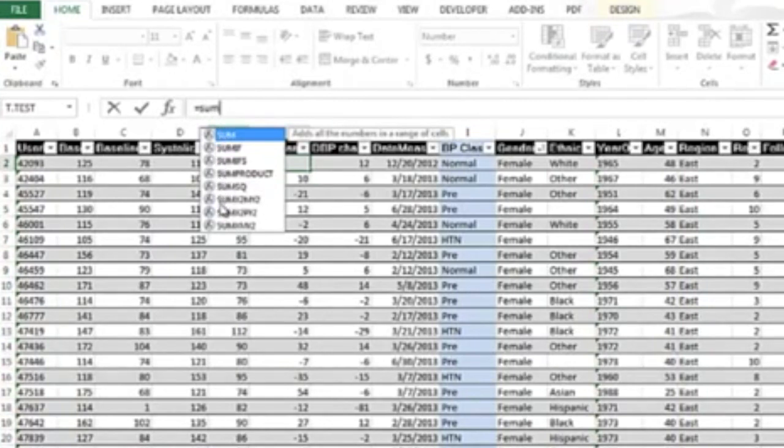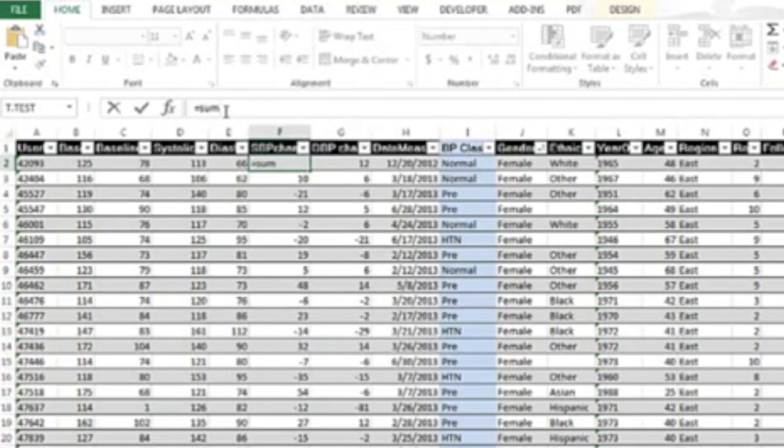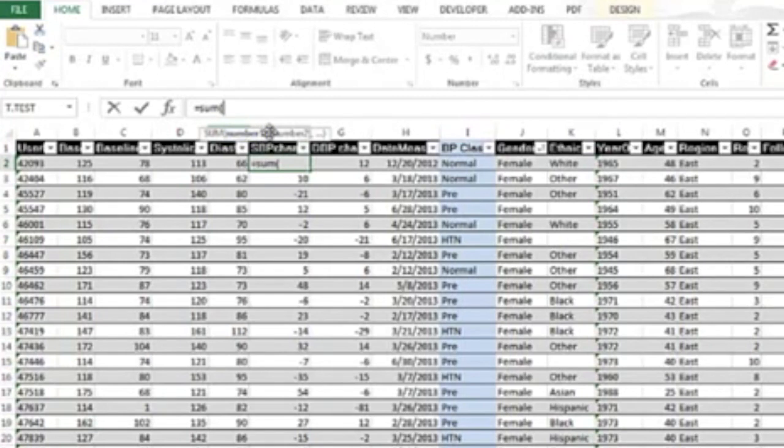Once you get—if it's a long word—you can just select it, or you can type the whole word in. Then of course you want to select your ranges. Another thing that Excel has done is they kind of walk you through how to do this. We have 'number one', so our number one is cell B2. You can just type in B2 and it'll highlight it so you know you got the right cell.